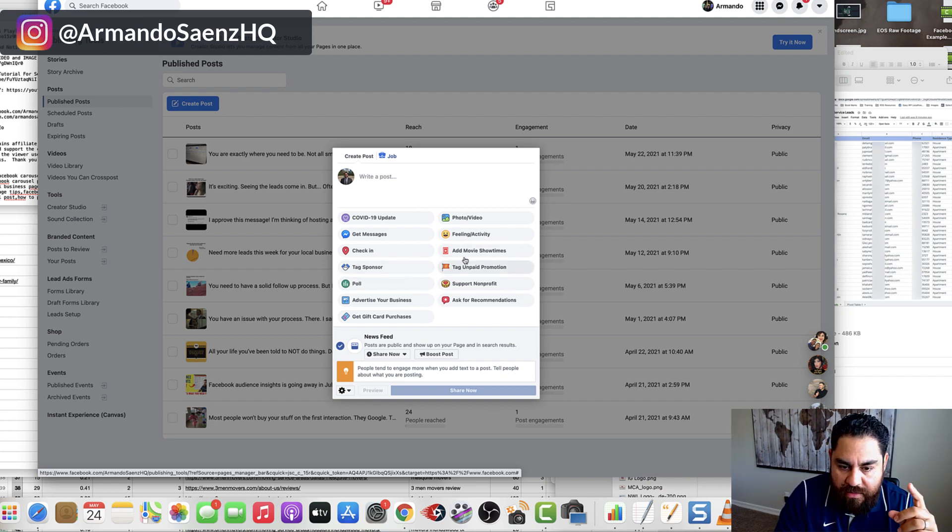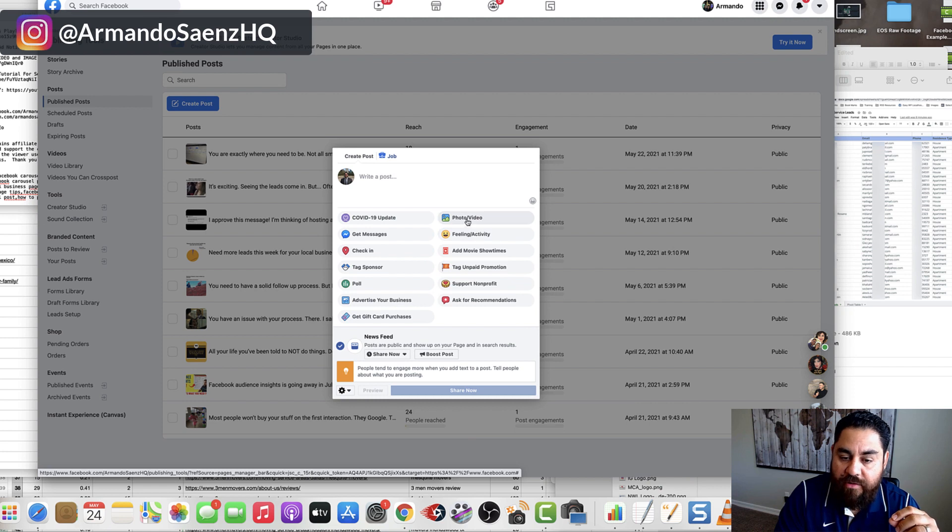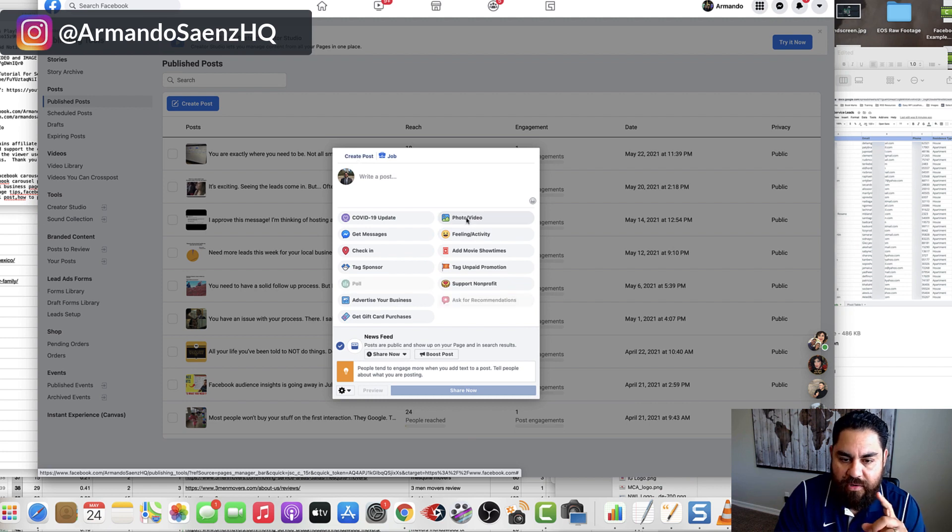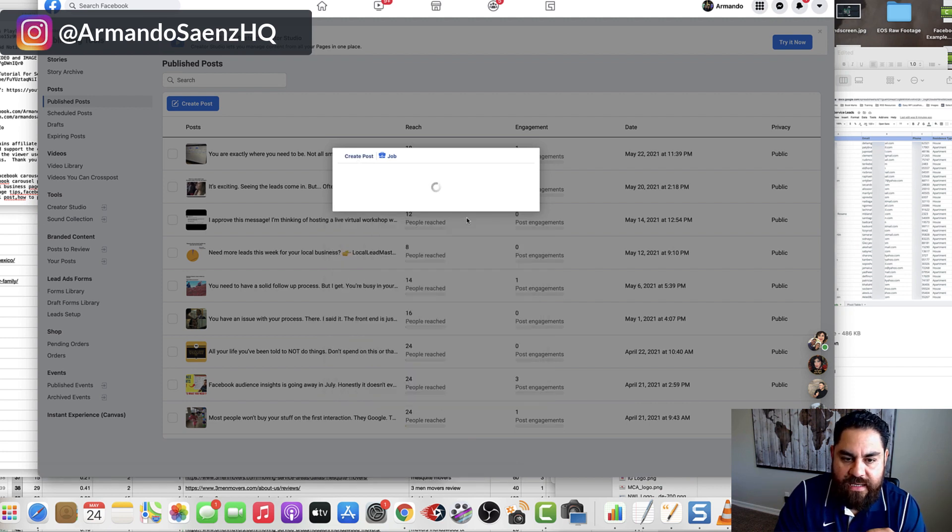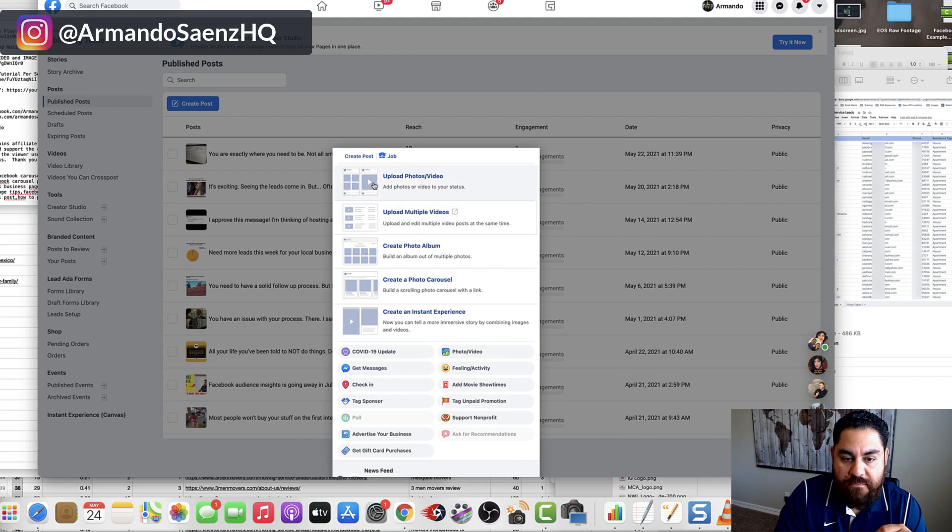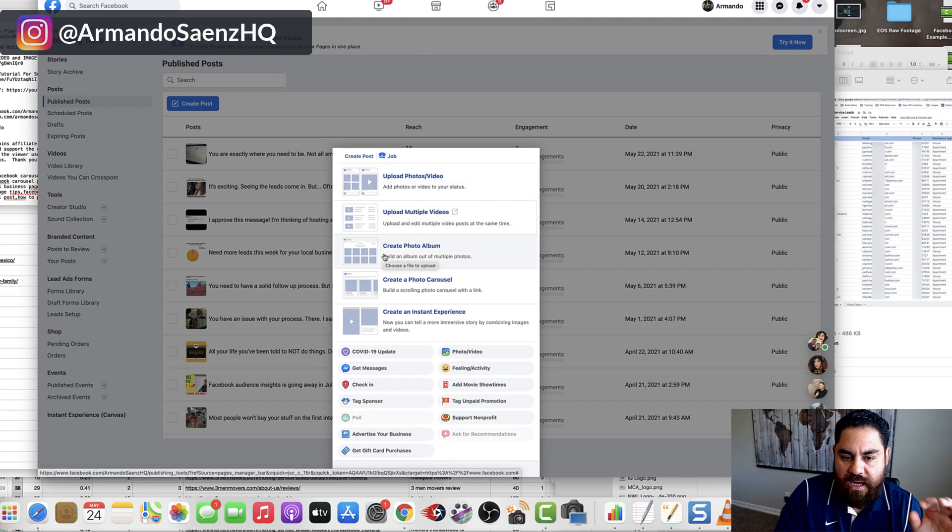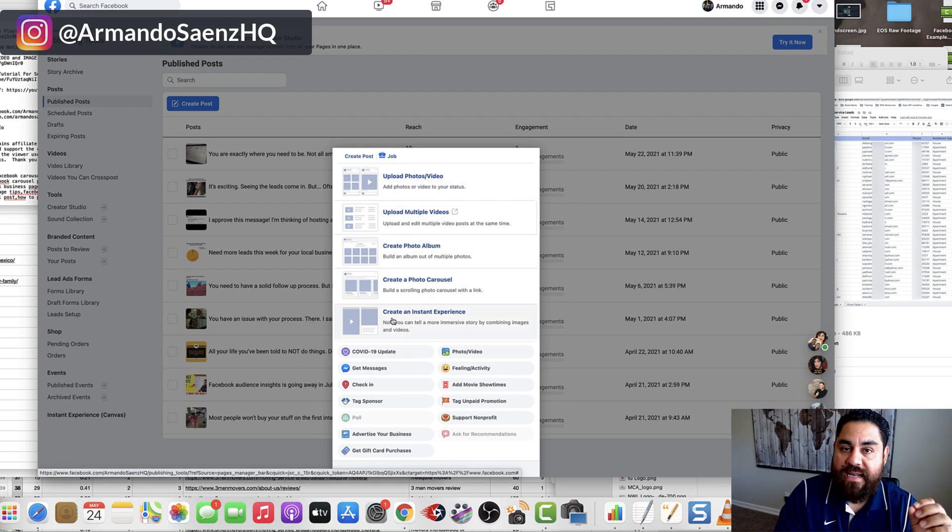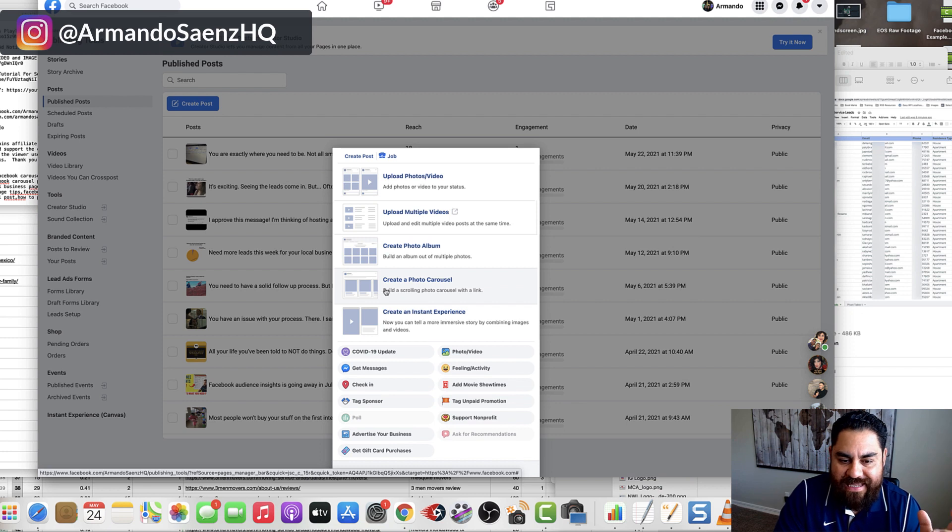One of those options is going to be photo and video. When you click on this, the option to have multiple pictures, multiple videos, a photo album, an instant experience, and the carousel photos will show up.